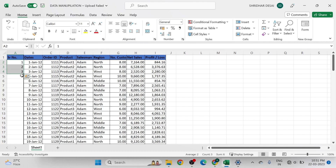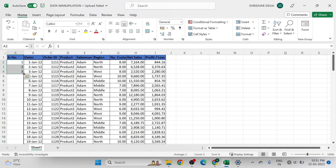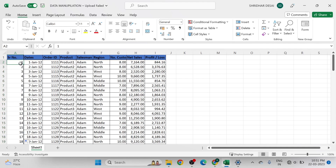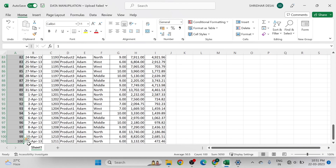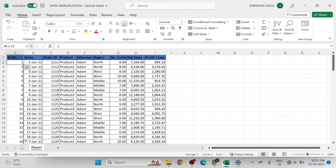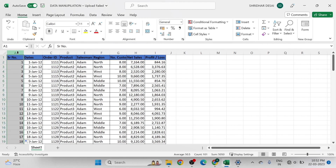Here is a shortcut to insert serial numbers. After typing 1, 2, 3, select all three cells. On the bottom right you will see a black dot — double-click on it and serial numbers are automatically filled in the column from 1 to 100. From the border option in the Home tab, you can also apply a border to the entire column.